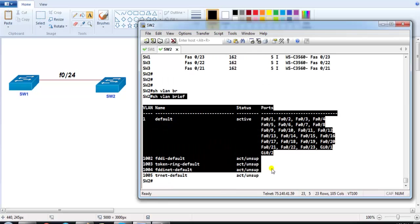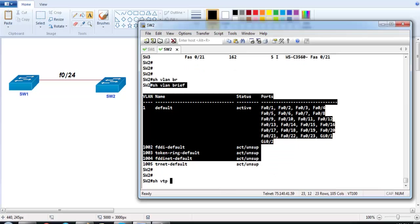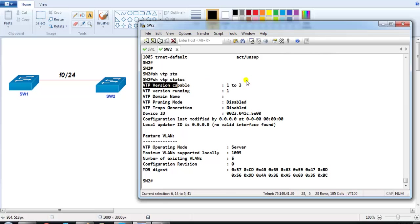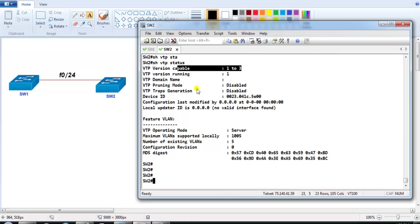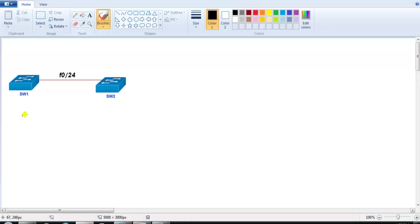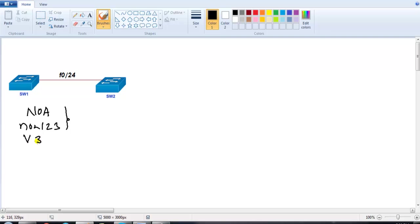If I verify 'show vlan brief', I've deleted the vlan.dat file and the switches are running with default VLANs: VLAN 1 and 1002-1004. Verifying 'show vtp status', by default it runs VTP version 1, but this platform is capable of running version 3 as well. Our main focus will be on verifying VTP version 3 in this lab.